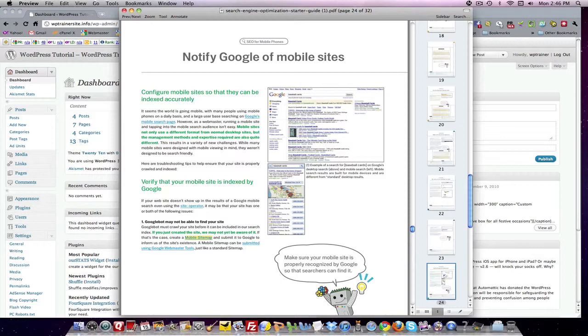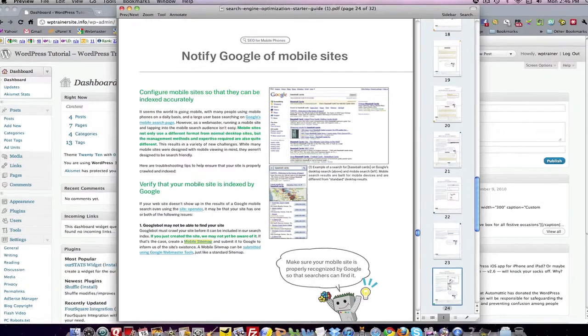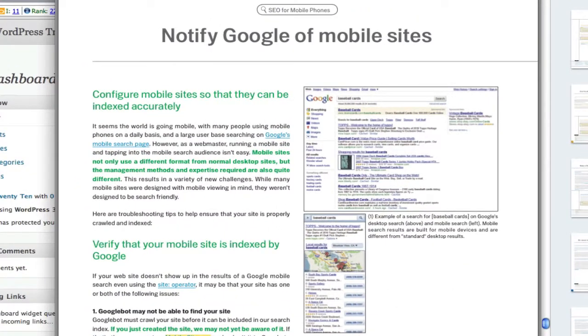The section is called 'Notify Google of Mobile Sites.' The reason this is interesting is that obviously mobile marketing is now a big deal, or at least it's on the radar and is considered very important by Google. So what do they mean? Well, they mean to configure mobile sites so that they can be indexed accurately.